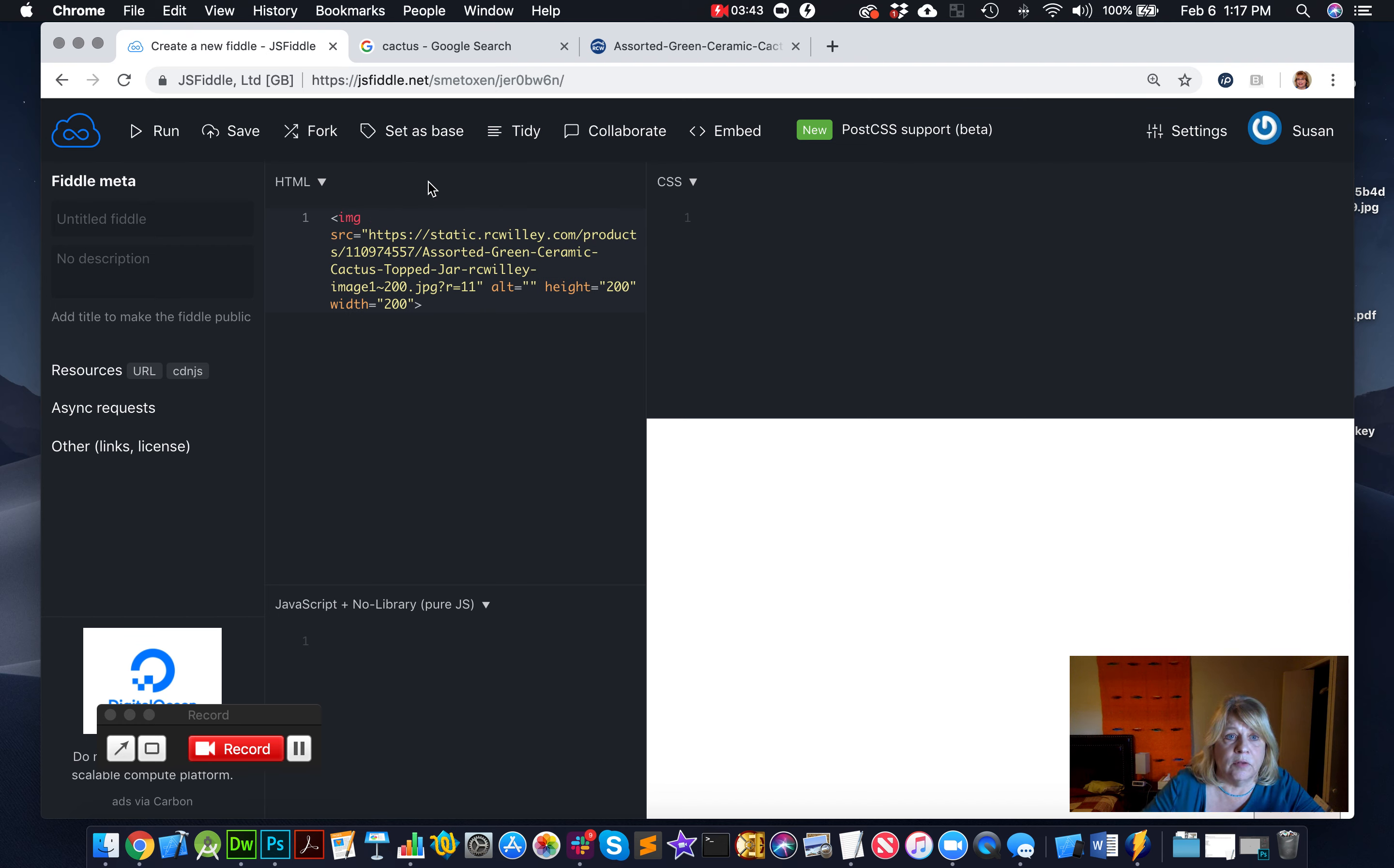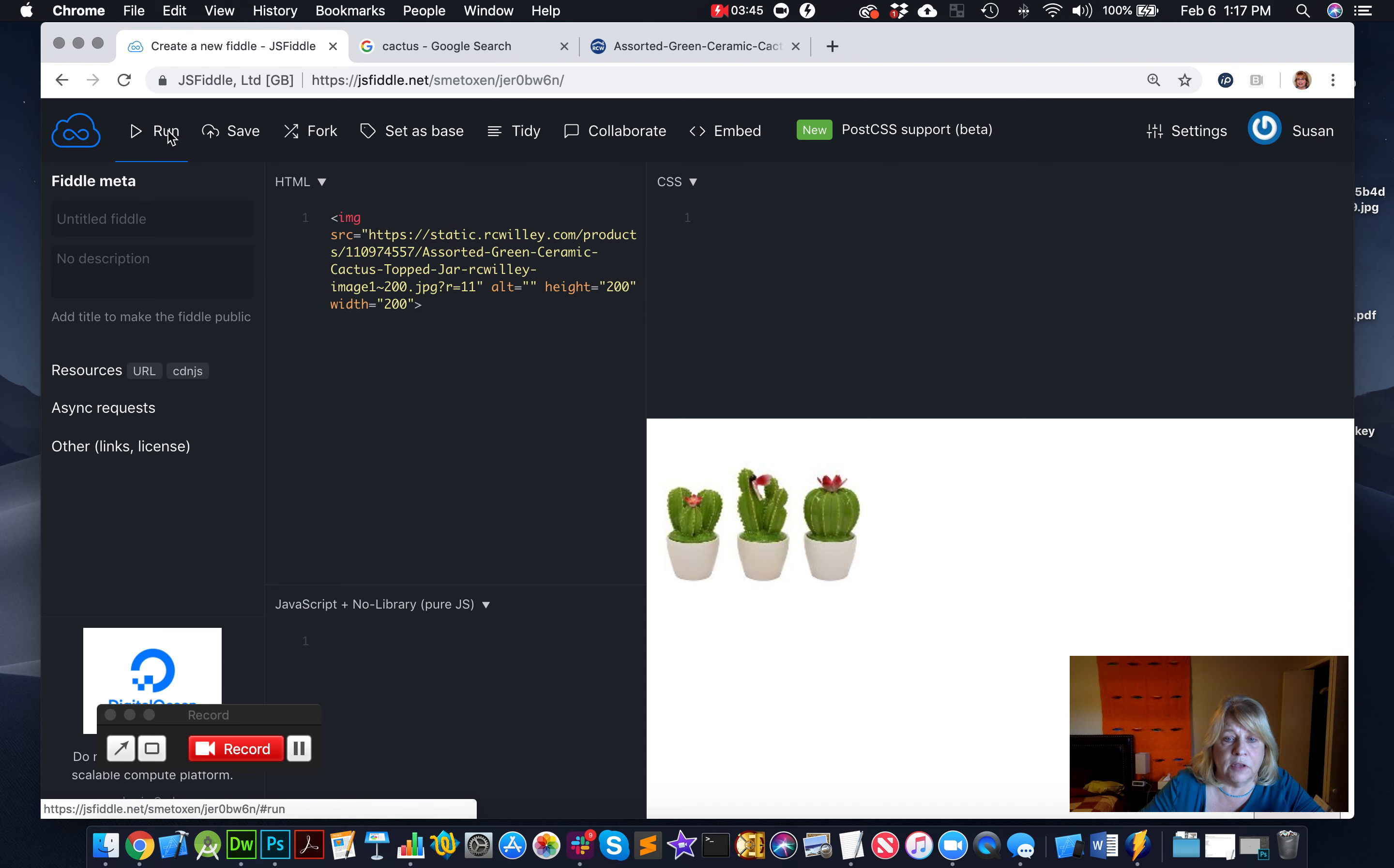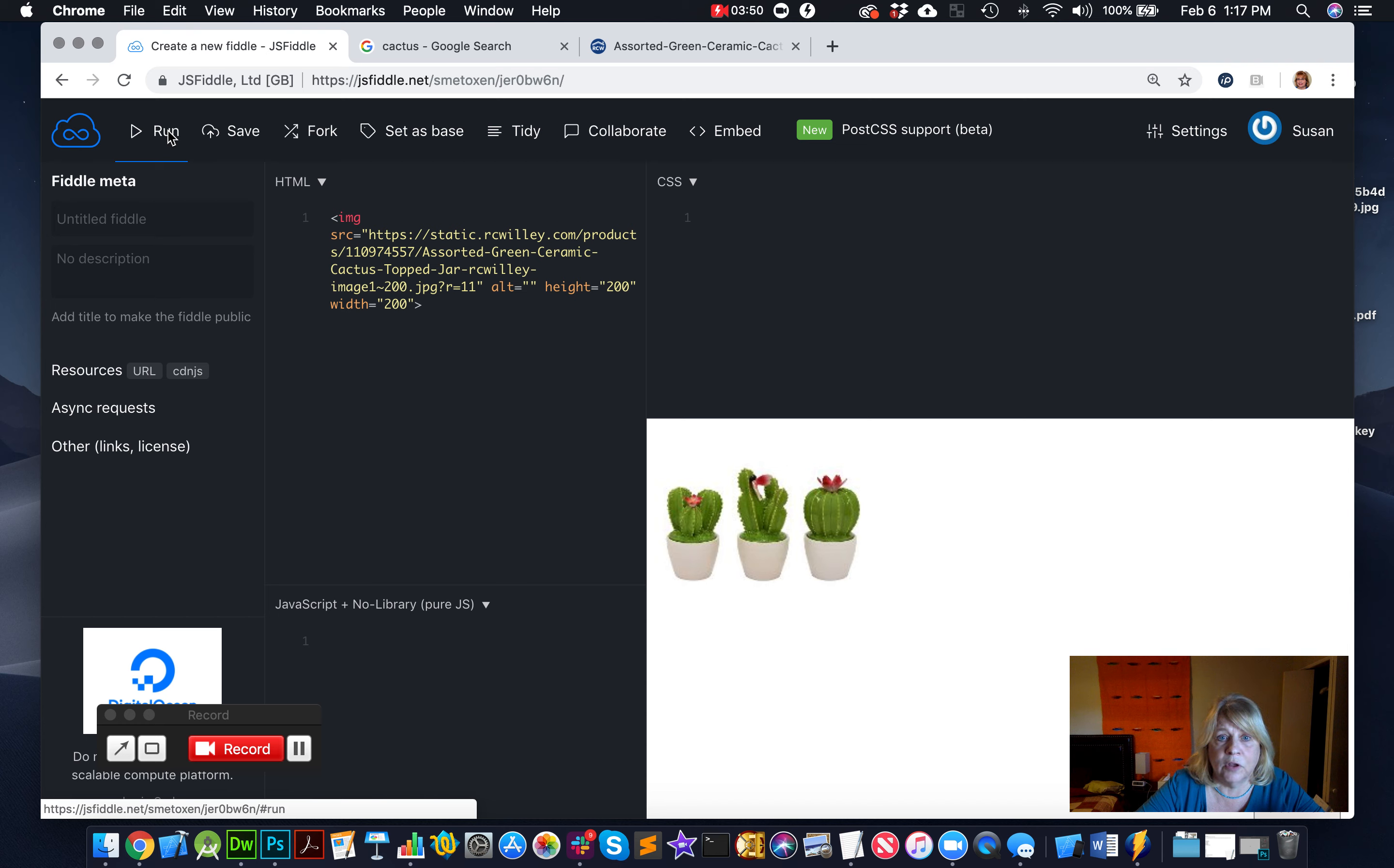Alright, so now when I run, I should see it in there. That's actually pretty nice with the white background. So it's actually a 200 by 200 image of some cactus.